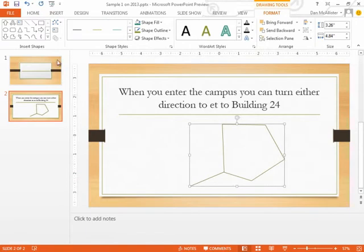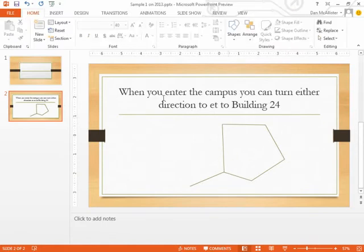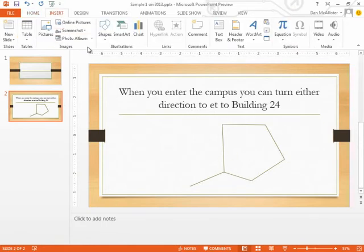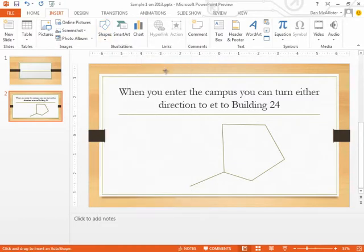And then I want to put in some thicker arrows here that say, well, when you come in here, you can turn either left or right because you've got to get to Building 24, which is back here. And I'll insert another shape there for Building 24.